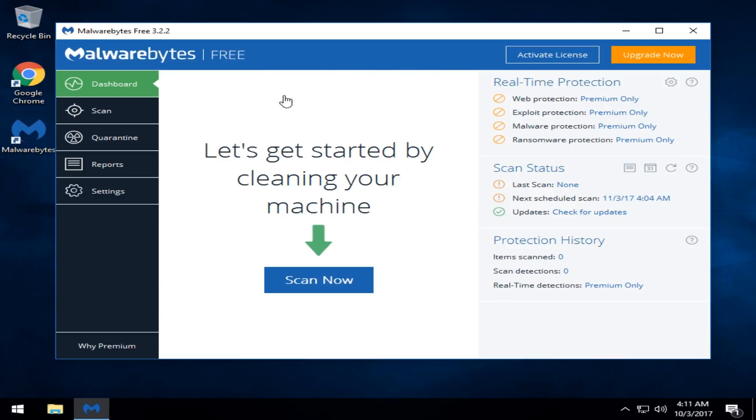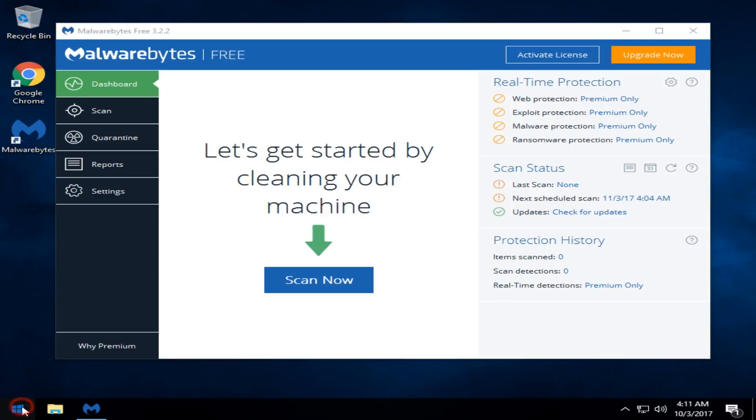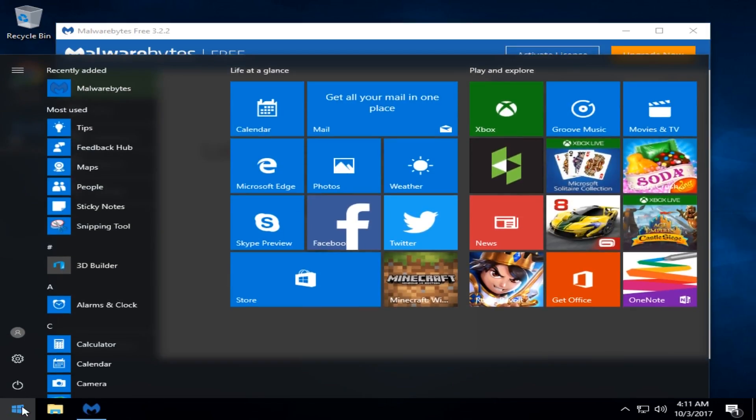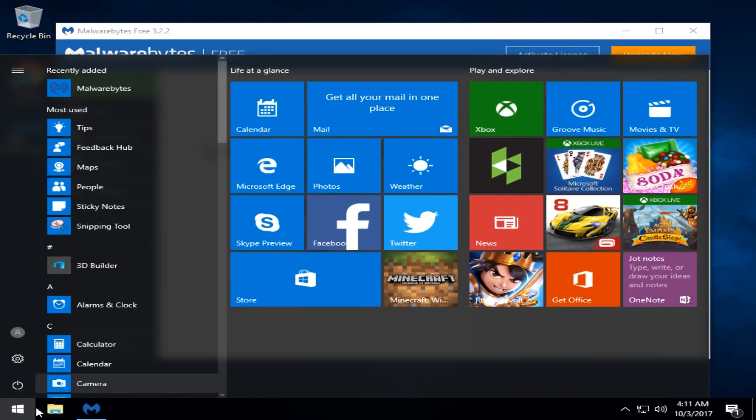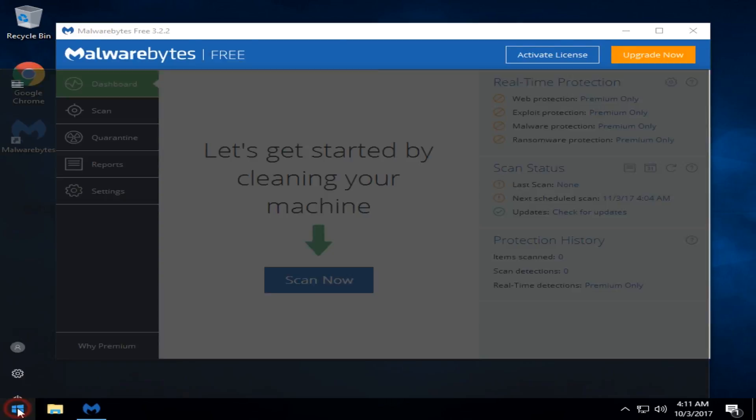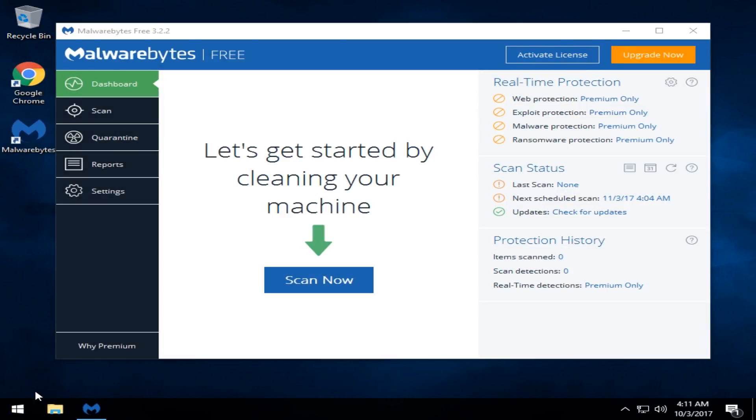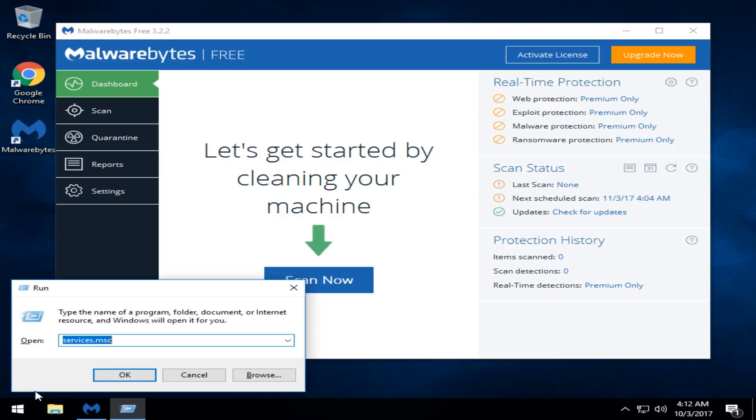What we want to do here is get to our services and see if it's running manually or automatic. Depending on your Windows, if you hit your Windows key and there's a run box, you can type in what I'm about to show you. My preferred shortcut is to use your Windows key on the keyboard plus R, and that will pop up. You'll type in services.msc, S-E-R-V-I-C-E-S dot M-S-C.